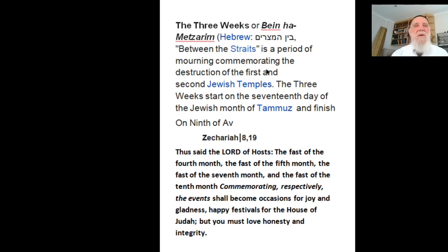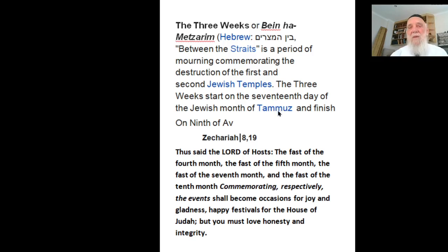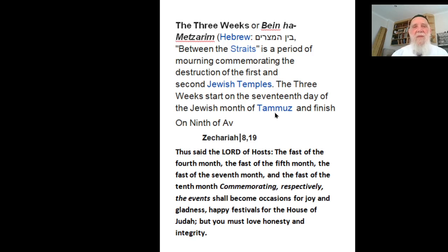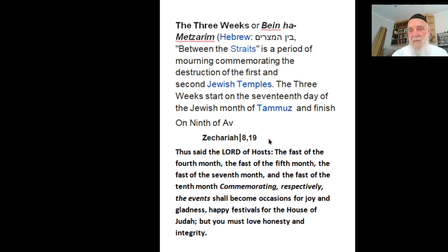So very sad time for Jews now, entering now the three weeks after Sabbath, some day already. And then we hope that the prophecies of Zechariah, of Zechariah, the prophecy of chapter 8, 9th, will come out.